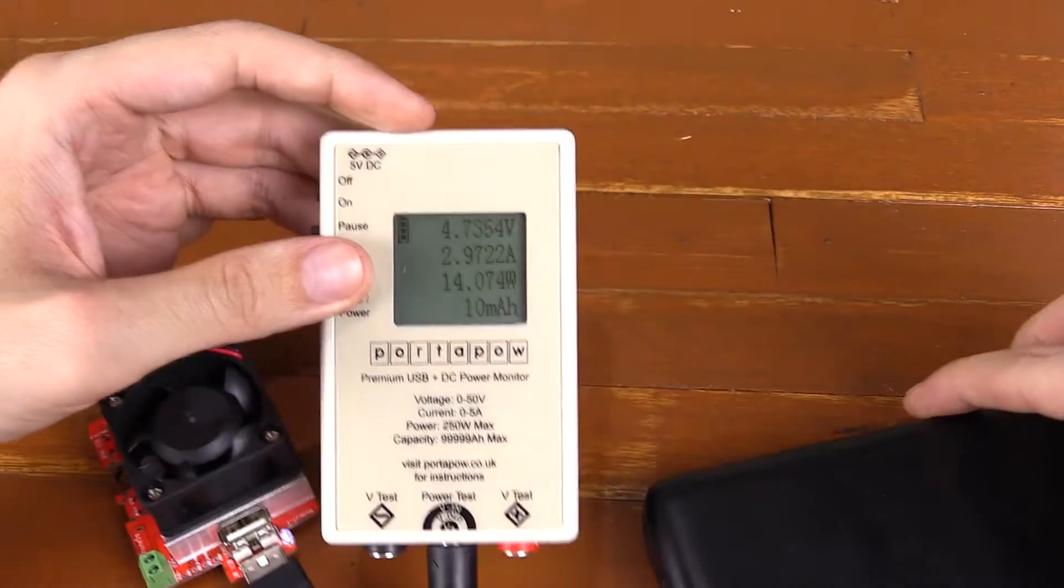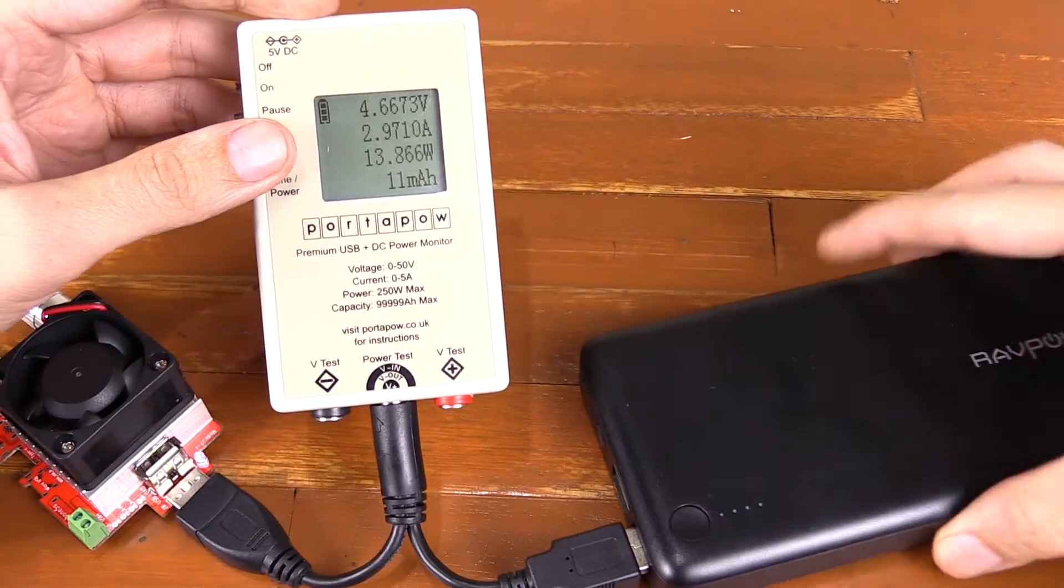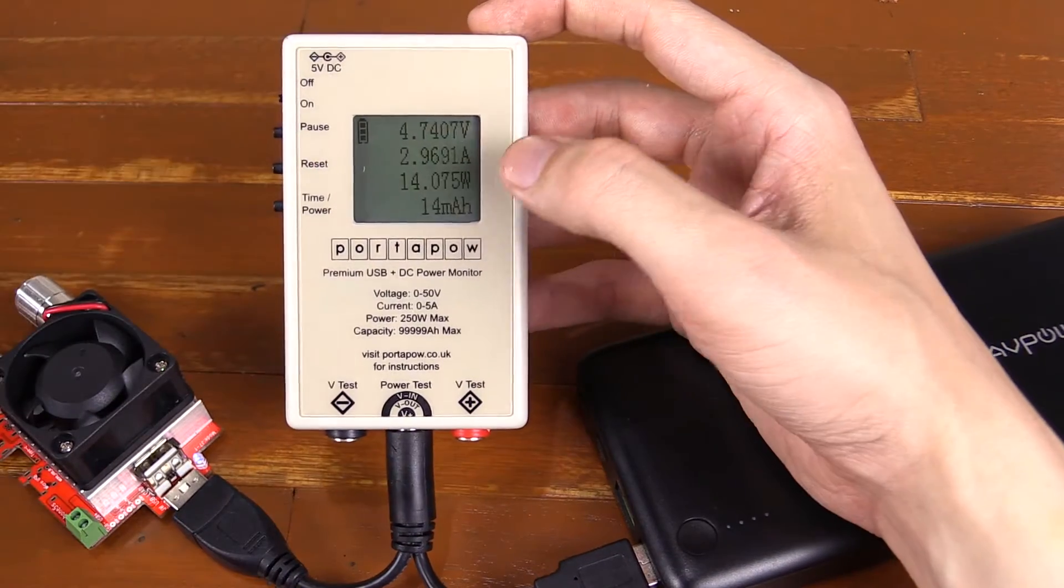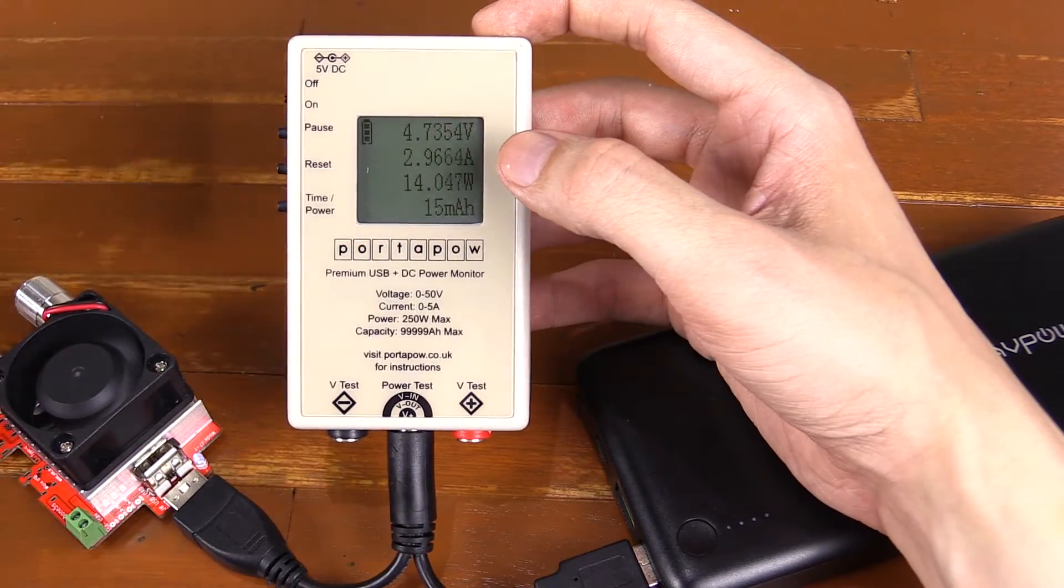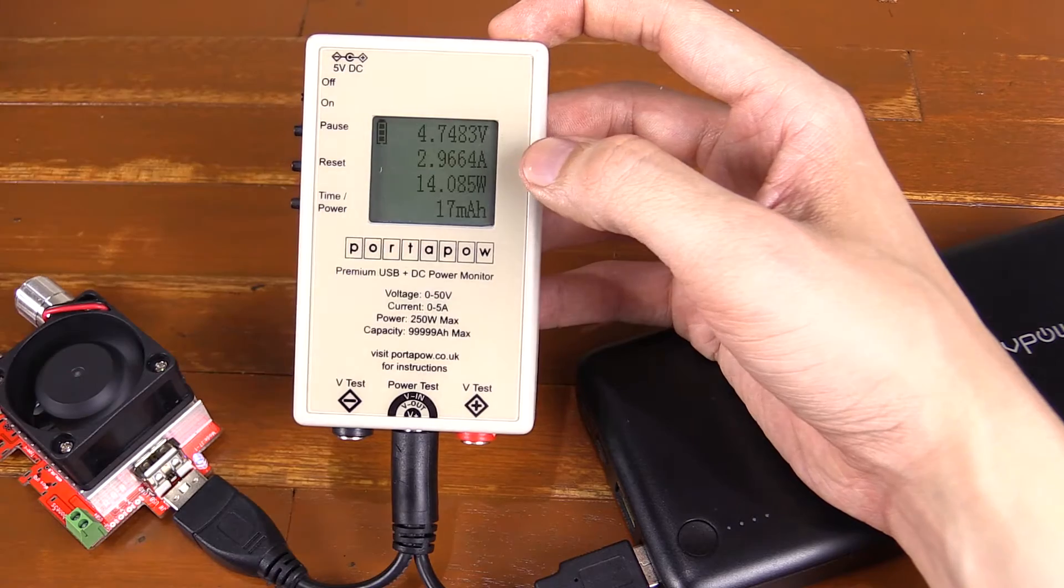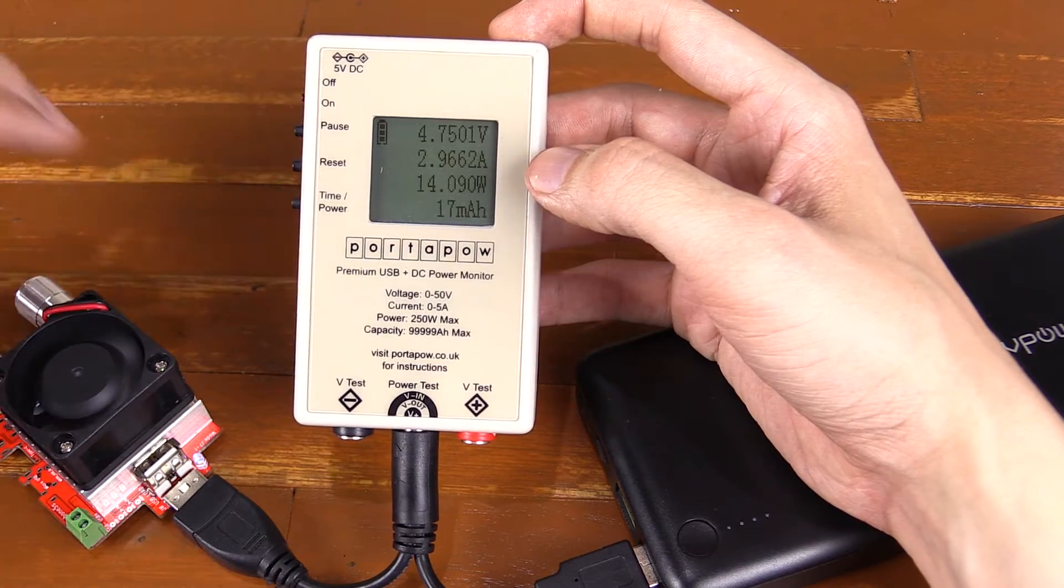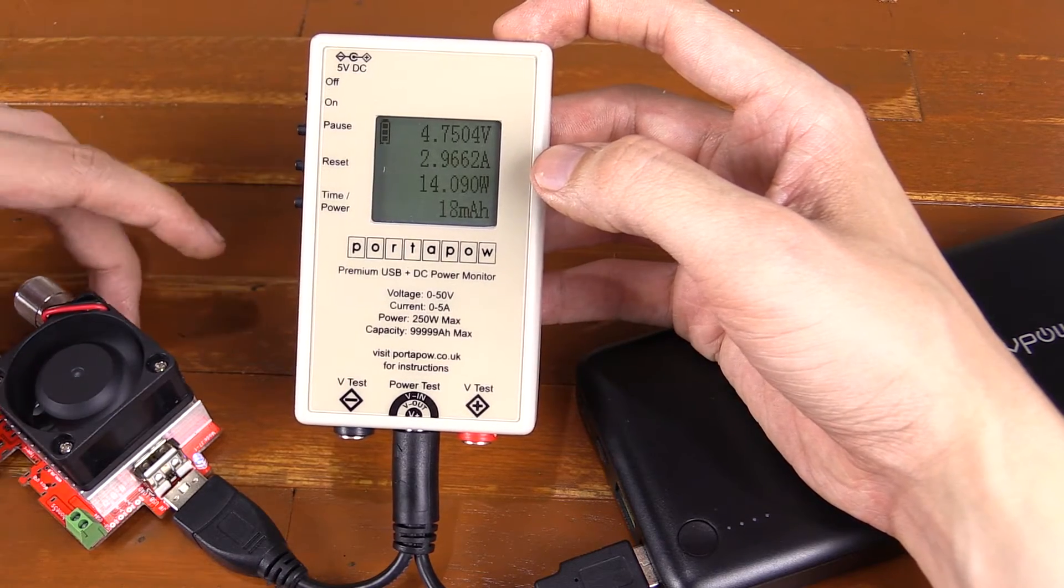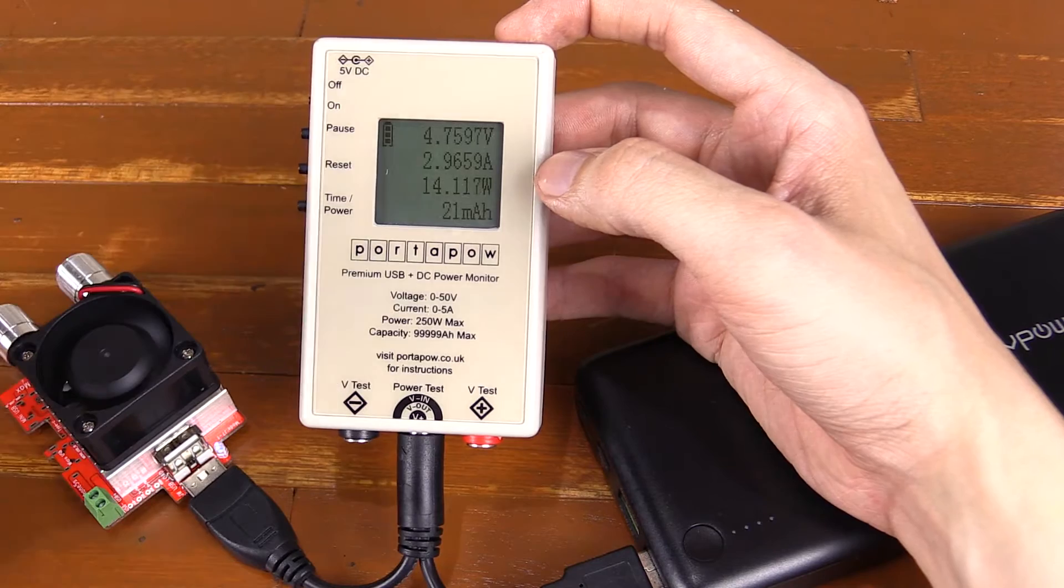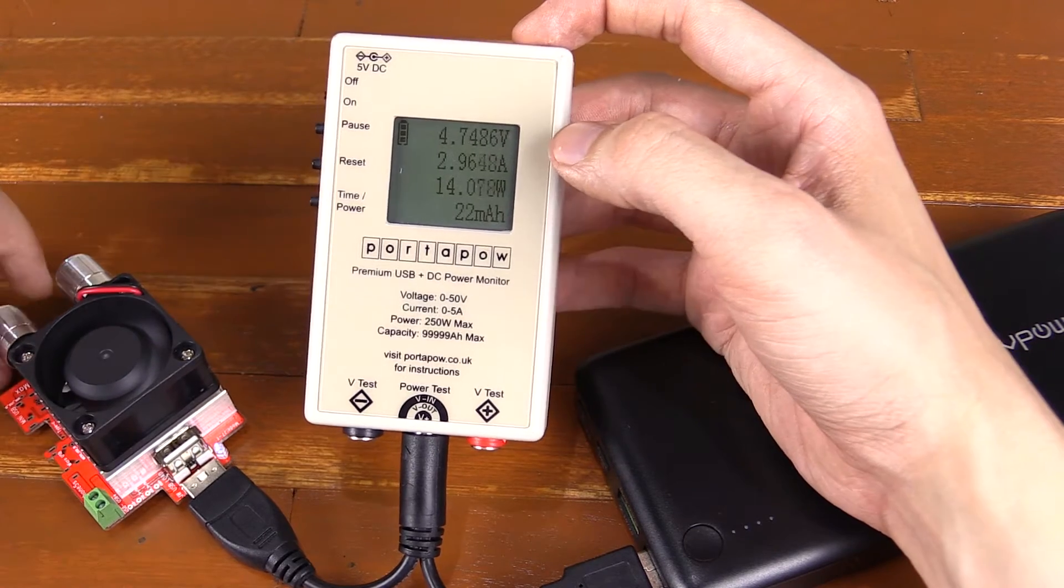Now, some USB packs can't actually handle that much power, not just power banks, but also wall chargers like this one. And you can probably hear and see that the fan has now come on because the load is starting to warm up.